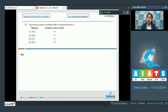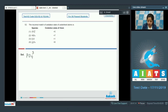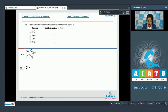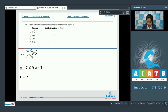Moving to question number 52. The incorrect match of oxidation state of underlined atoms is to be identified. We are given species on the left-hand side and the oxidation state of the underlined atoms on the right-hand side. For the first option, PO₄³⁻, we consider phosphorus as x. With oxygen at −2: x + (−2)(4) = −3, giving x = +5. So option one is a correct match.